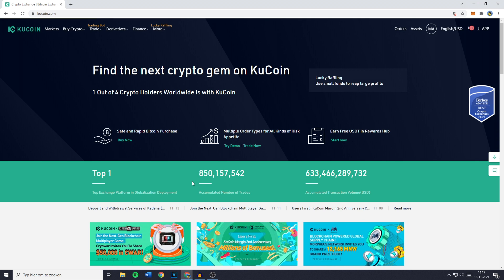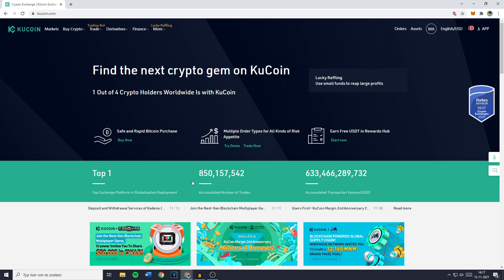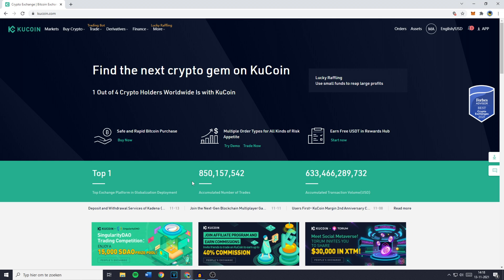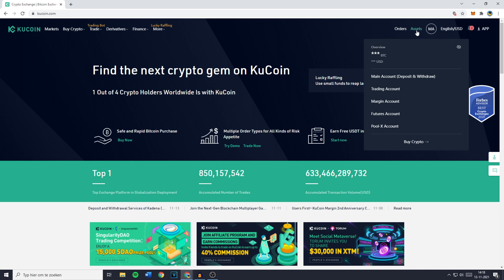The first thing you need to do is to go over to your KuCoin account and login. Once you're logged in, you need to go over to assets in the top right.